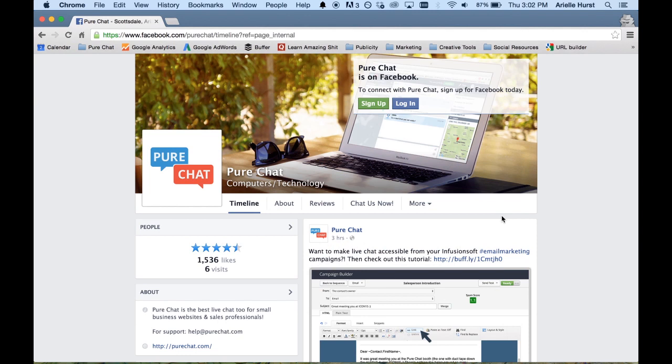Hey guys, my name is Arielle. I'm a member of the Pure Chat team and today I'm going to show you a super awesome Pure Chat hack that you can do for 100% free that lets you incorporate Pure Chat into your Facebook page. It's super awesome and it's another great way for you to provide real-time support not just from your website but also from your Facebook page.